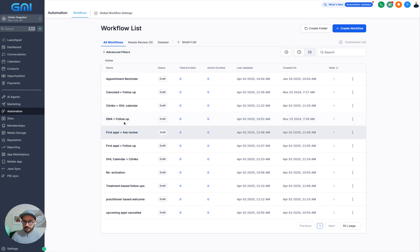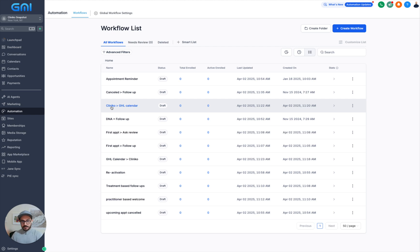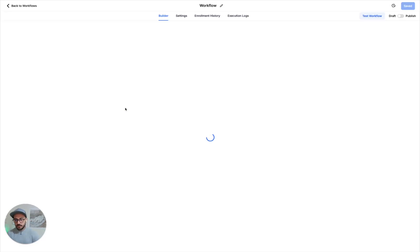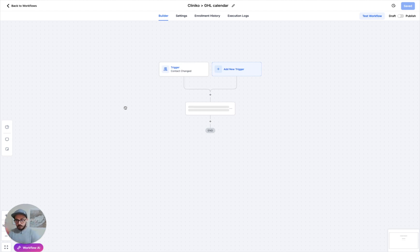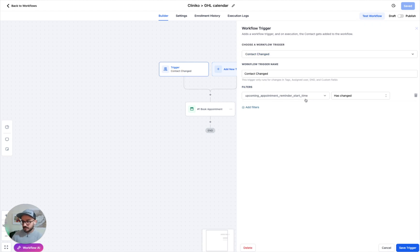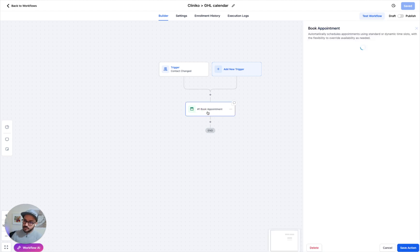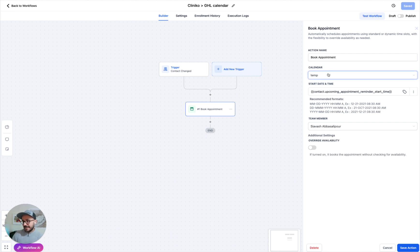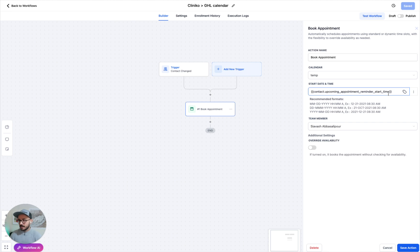The next one is booking clinical appointments inside the GHL calendar. This is not required, but some of you might want to do this since we're getting the first upcoming appointment and you can book that within the GHL calendar. The contact change trigger is again on upcoming appointment start time. All you need to do is choose the trigger event action — book appointment — choose your calendar, then click to use dynamic and search for 'upcoming appointment reminder start time'. It's in a specific format that will allow booking within the GHL calendar.